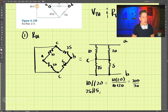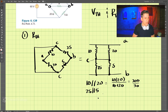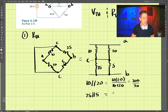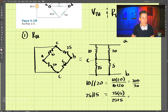For 25 in parallel with 5: 25 times 5 divided by 25 plus 5, which equals 125 over 30.